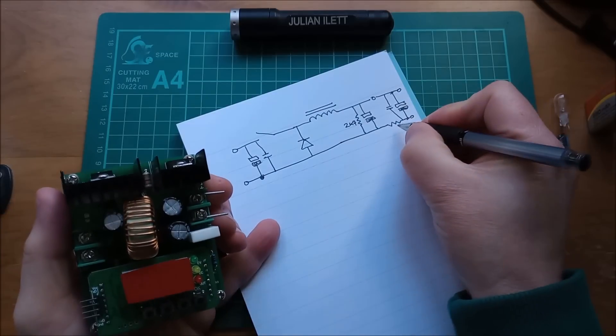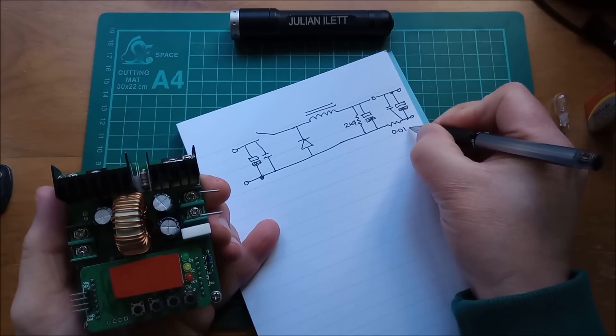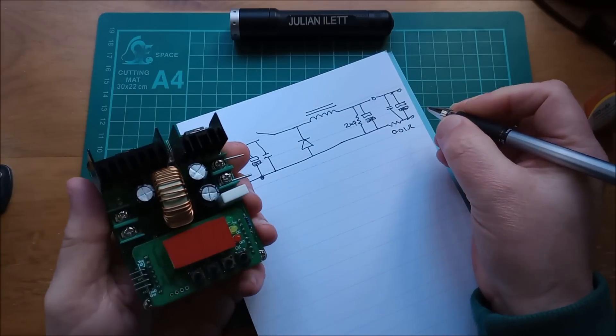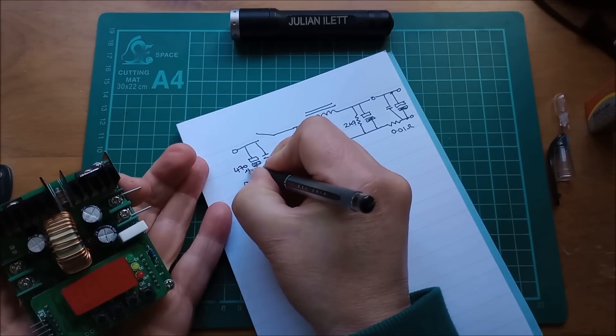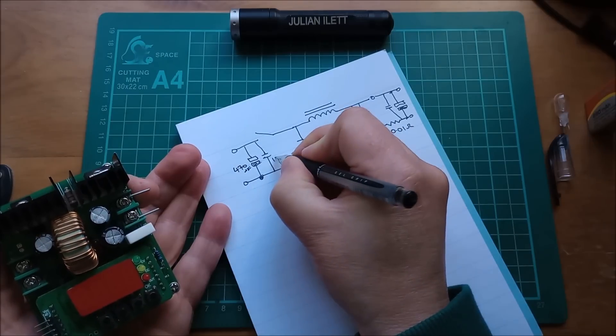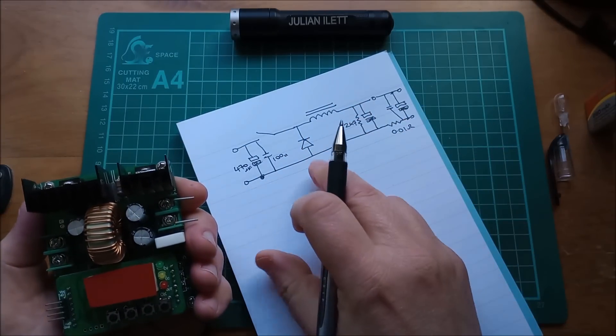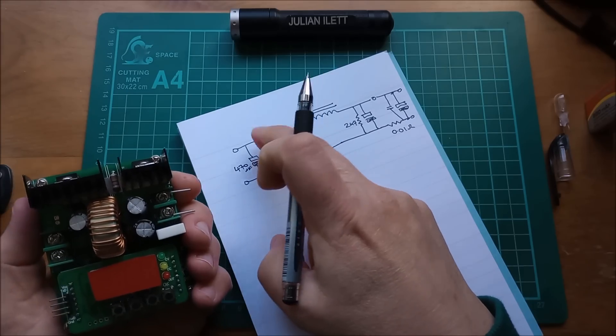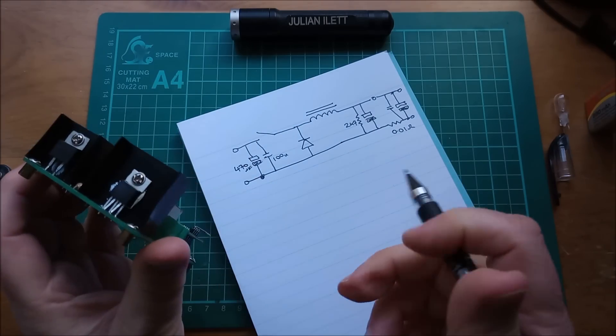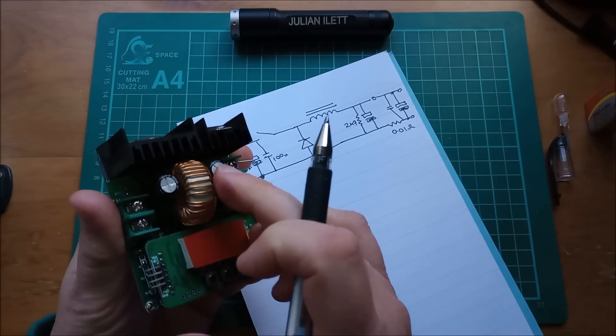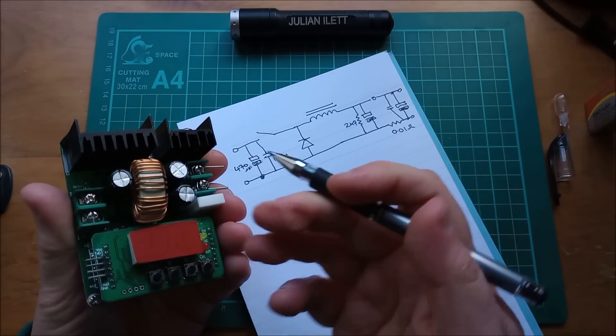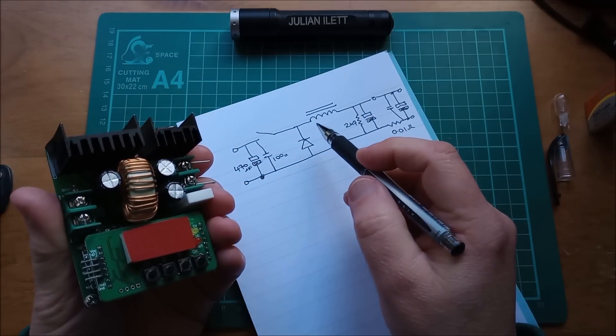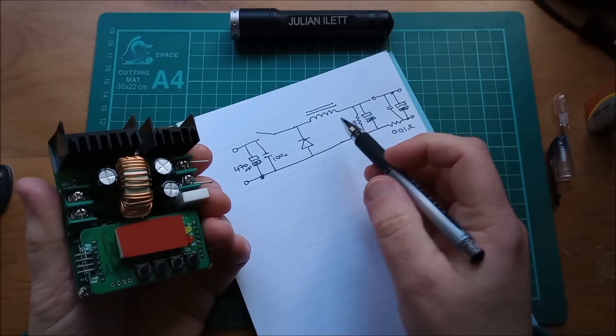So this resistor is a 2K7. This, as I say, is 0.01 ohms. The big capacitors are 470 microfarads. These are 100 nanofarads. Now the diode and the switching element, I can get numbers off these devices. The inductor, I can't tell you the value of that inductor. I don't really know it. It's going to be micro-Henrys, I would imagine, or possibly milli-Henrys.